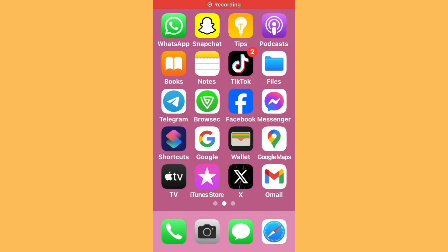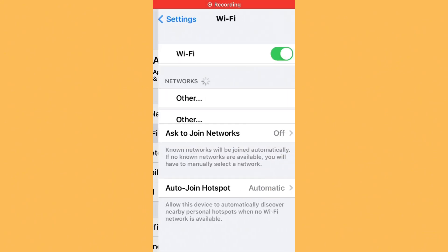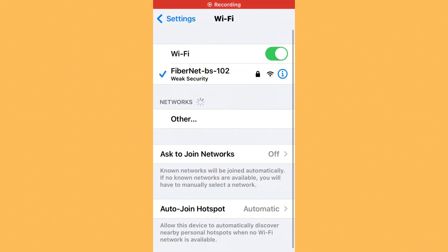To fix this common Snapchat issue, first of all check your internet connection. Open Settings, tap on Wi-Fi, and make sure that your Wi-Fi is connected with a strong internet connection. If you don't have Wi-Fi, turn on your mobile data.